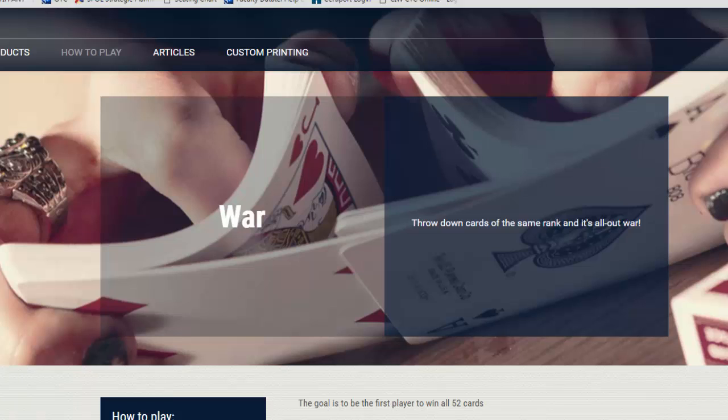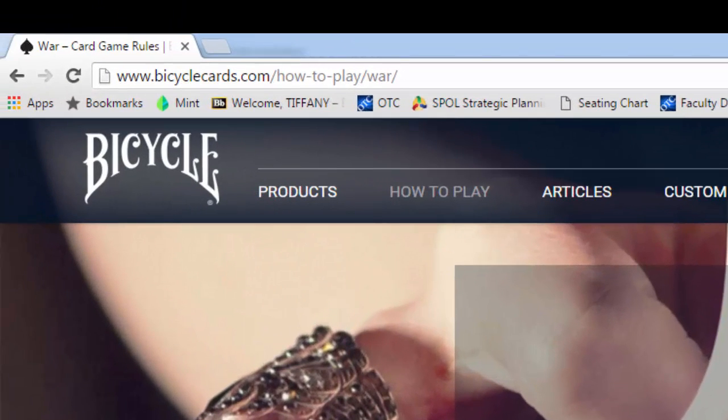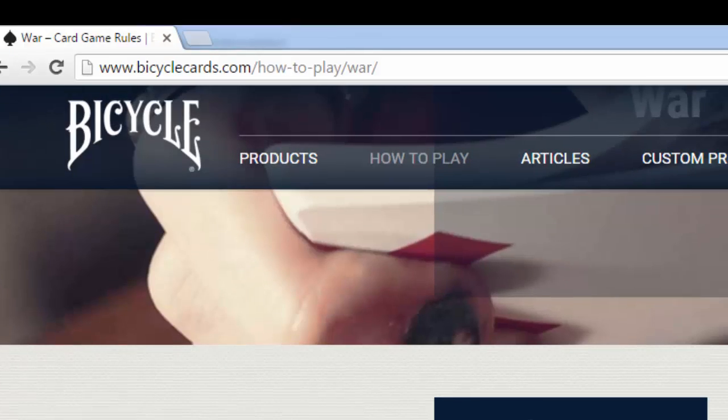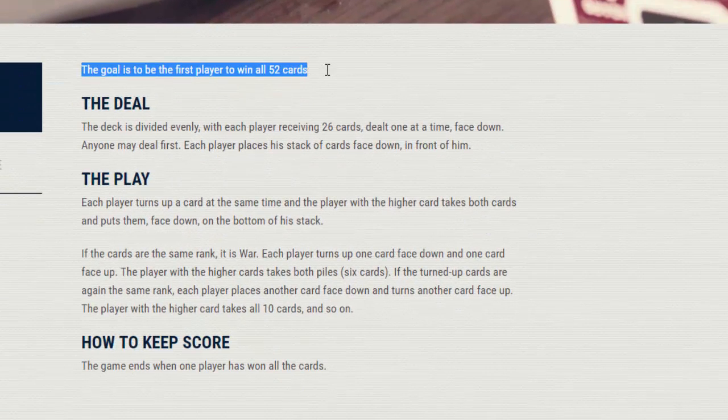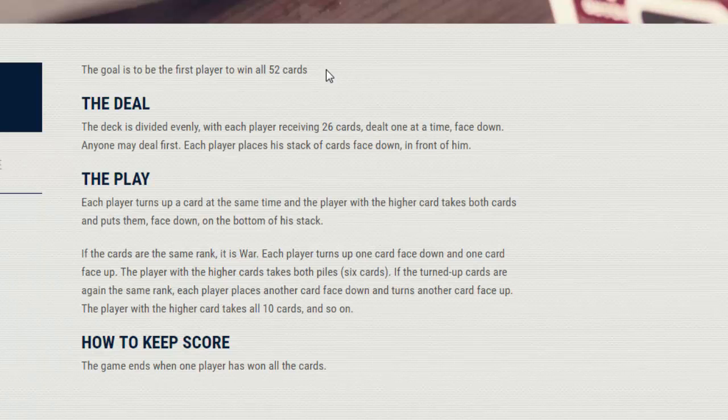If you're not familiar with the game of War, you can come out to this website and check it out. It has a pretty easy rule set. We work with just a standard set of 52 cards. The deck is divided evenly, each player receives 26 cards dealt one at a time face down. Then you go through and take turns and you can work through the logic of the game here. The goal is to be the first player to win all 52 cards.